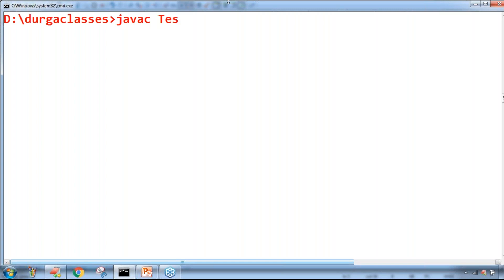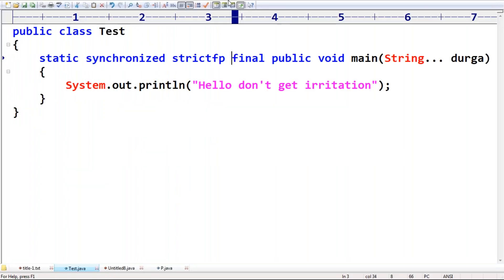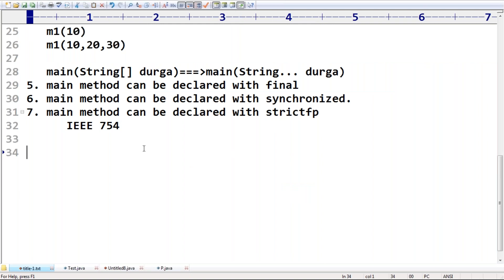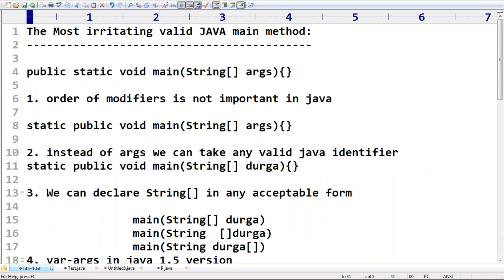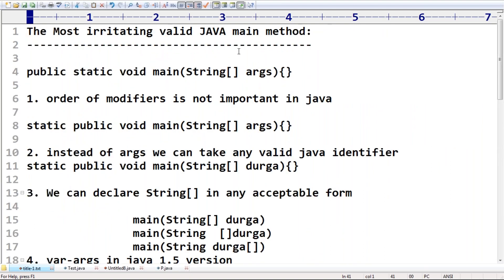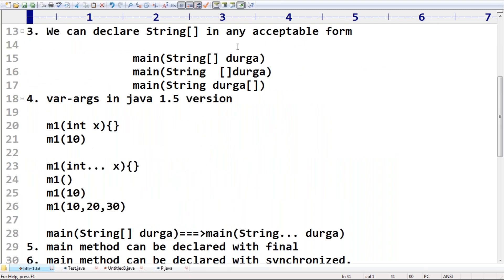Now let me compile this code — 'javac Tester.java' — the code compiles perfectly. Running 'java Test' gives us 'Hello' output. Don't get irritation — this itself is a valid main method. So these are the allowed changes about the main method that most people don't know. You should be aware of these facts so you can answer confidently in interviews. If you have any doubts, please let me know in the comments section. Thanks everyone!